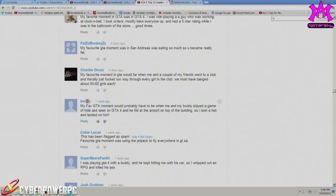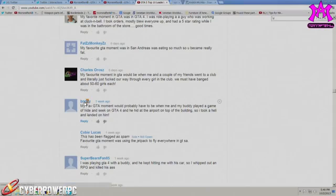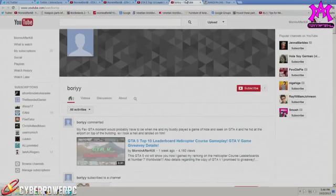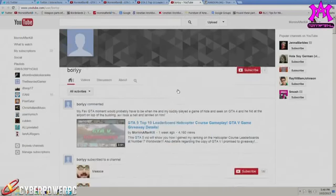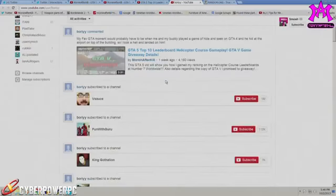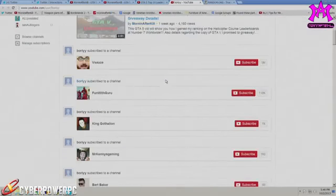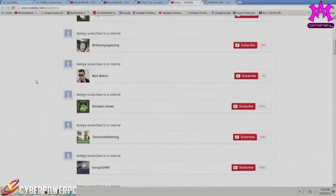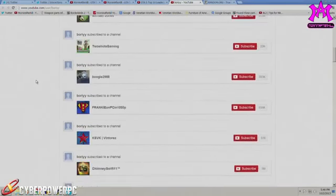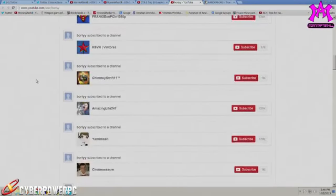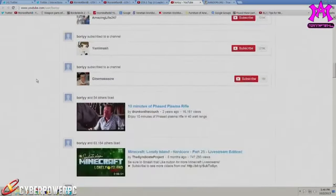Now we're gonna go ahead and click on his channel just to make sure that he's watched a few of my videos here and there, but this guy has actually been a subscriber for quite a long time. You can actually see he subscribed to Gothelion right there.